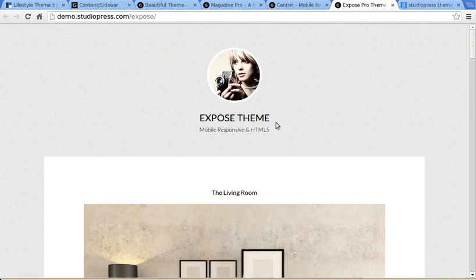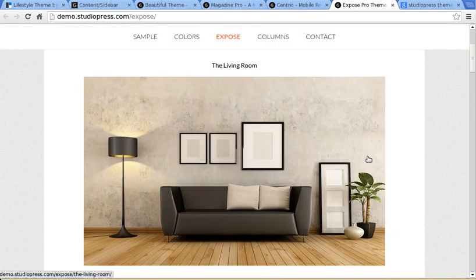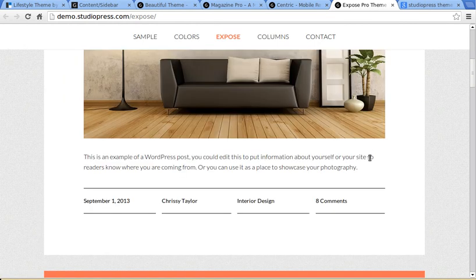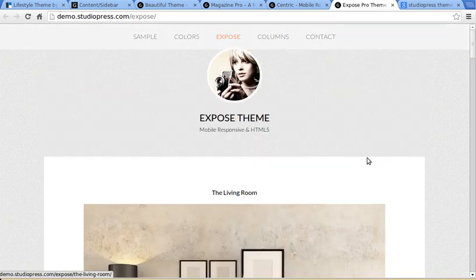And here's a typical photographer's style theme. There's two or three of those.